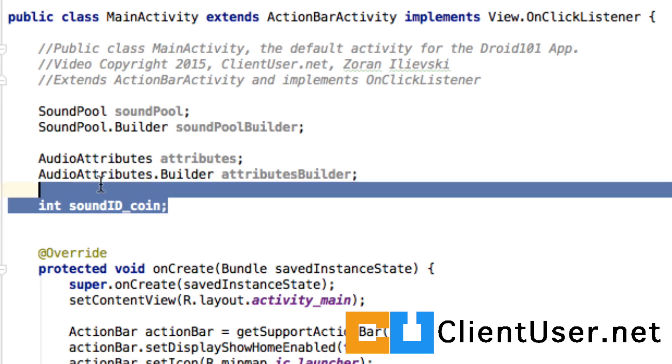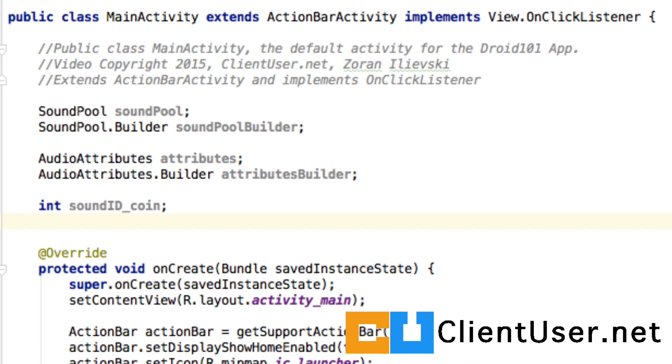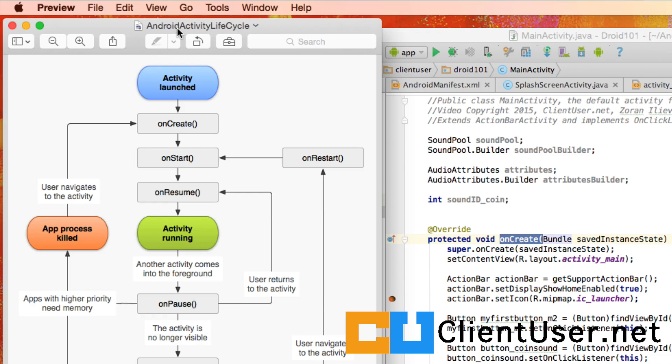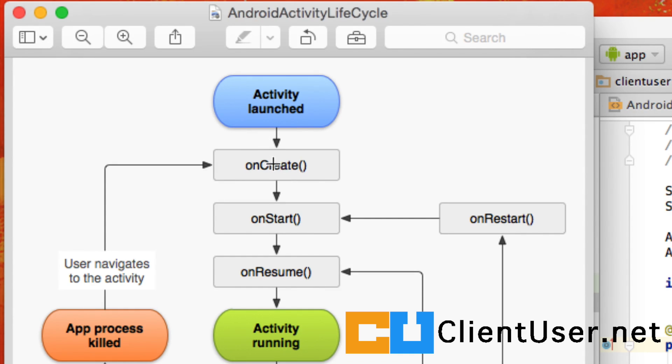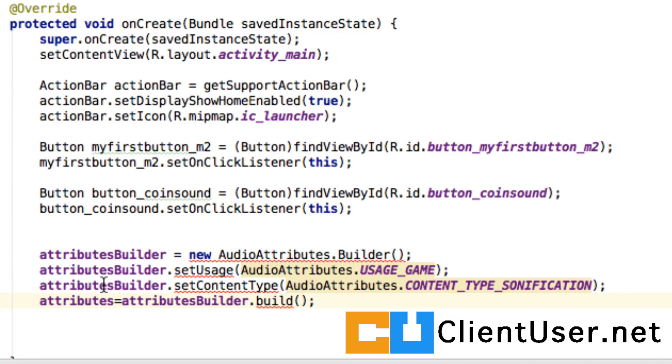I've declared these at the top of the class so they're all available by all of the member classes. We're going to build our attributes and our SoundPool in the onCreate method. If you remember, when the activity is launched—and this is our main activity—the first method seen is the onCreate, and where we want to set up all of our sounds.